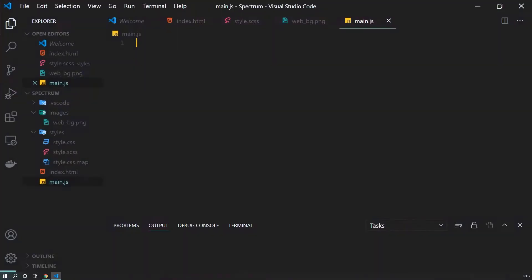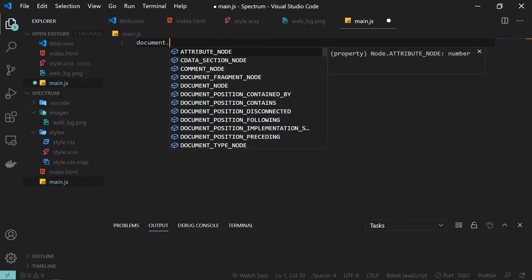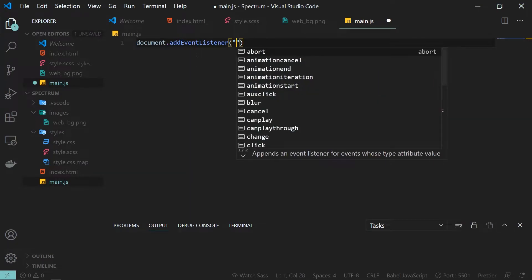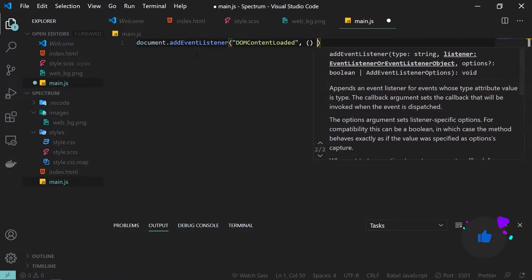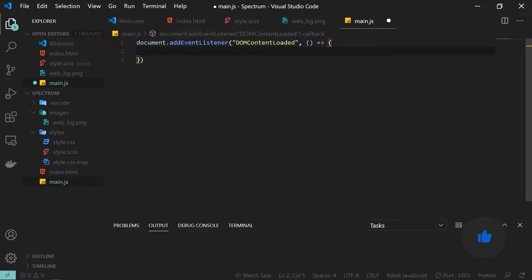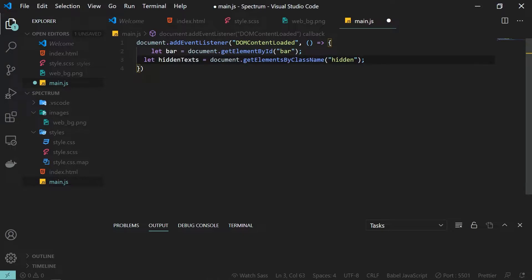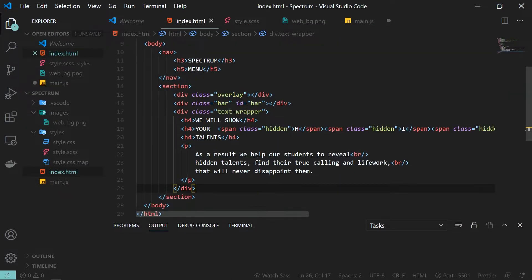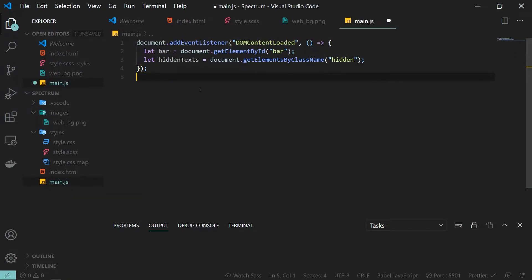The first thing I'm going to do is create a new event listener. I'll write document.addEventListener and the event is DOMContentLoaded, so once the DOM content is loaded we will execute our JavaScript. Inside this, the first thing we need is to get access to our DOM elements — we need our bar using getElementById, and then we have the hidden text, which returns an array of elements.